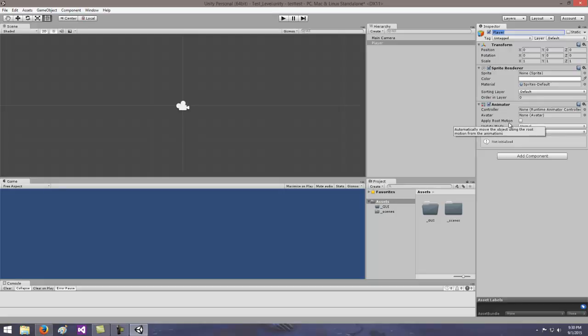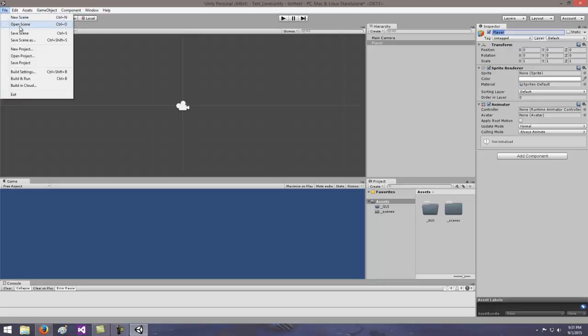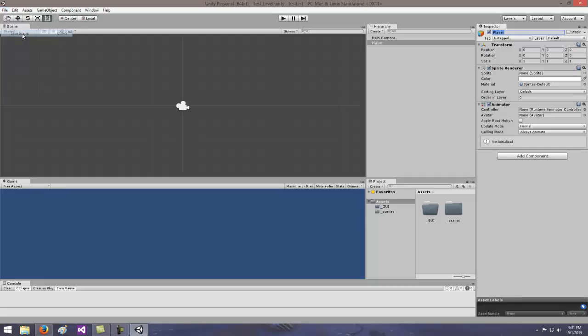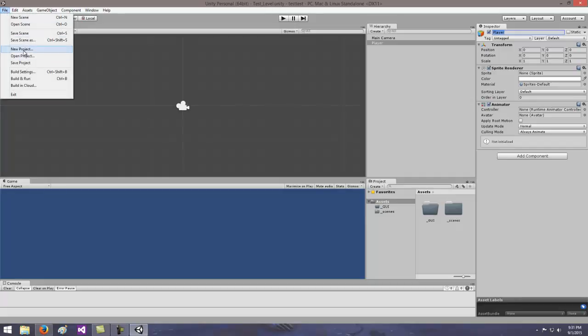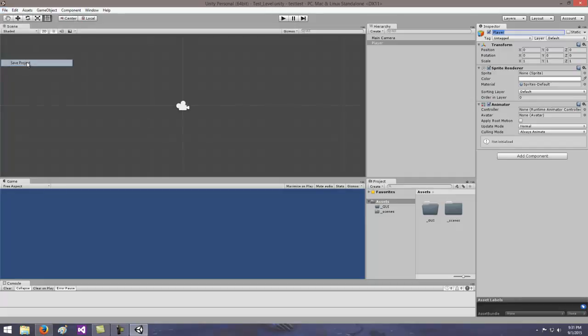And then from the inspector manually set the transform position to all values of zero. And by default that's where it is. So X, Y, and Z are all zero. And then save your scene and new project. So I can hit file, save scene, file, save project. And that's all you need to do for chapter one. And again if you have any questions just let me know. Thank you very much.